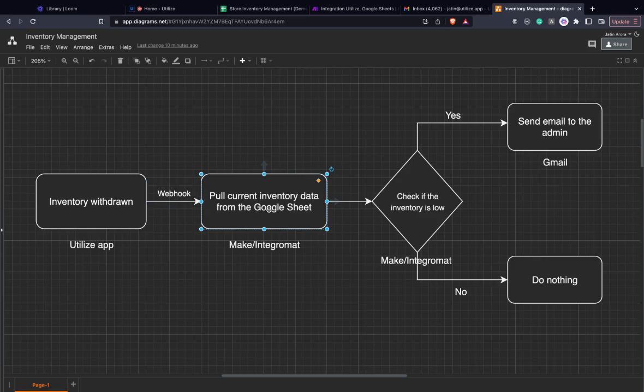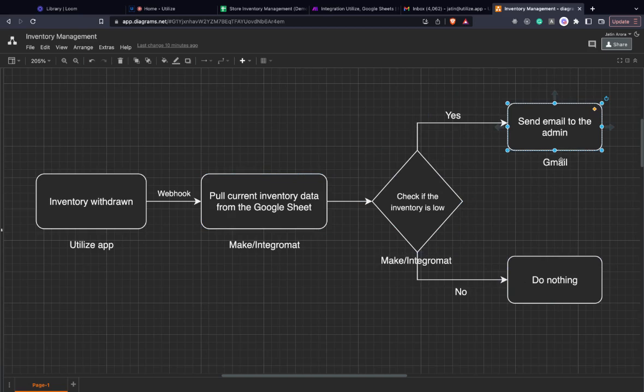Make or Integromat will pull the relevant data from the Google Sheet, check if the inventory for that SKU or product is low, and then send a corresponding email to the admin if the inventory is low and do nothing if it's not.